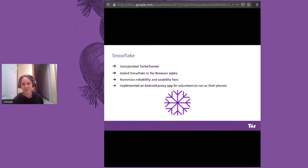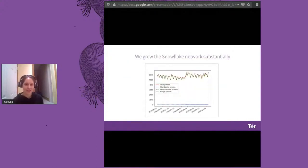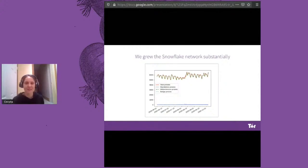Over the last year, we've added the ability to run a Snowflake proxy easily using a web extension. We've also been working on an Android proxy app — available soon — to allow users to volunteer bandwidth from their phone. You can see here the number of Snowflake proxies we currently have; we've been sitting pretty stably at around 6,000 proxies in the last six months, which is great, and we're excited to see how much new capacity we can add in the next year.